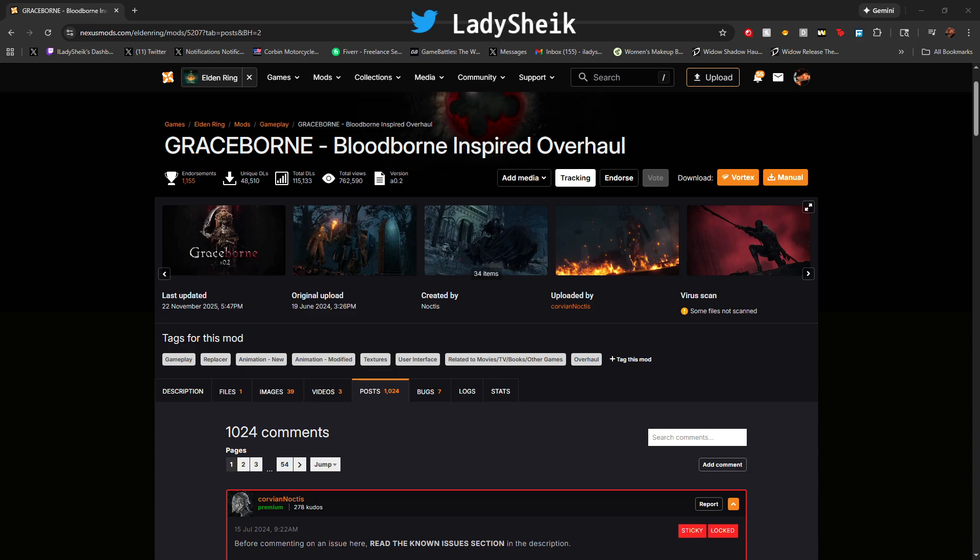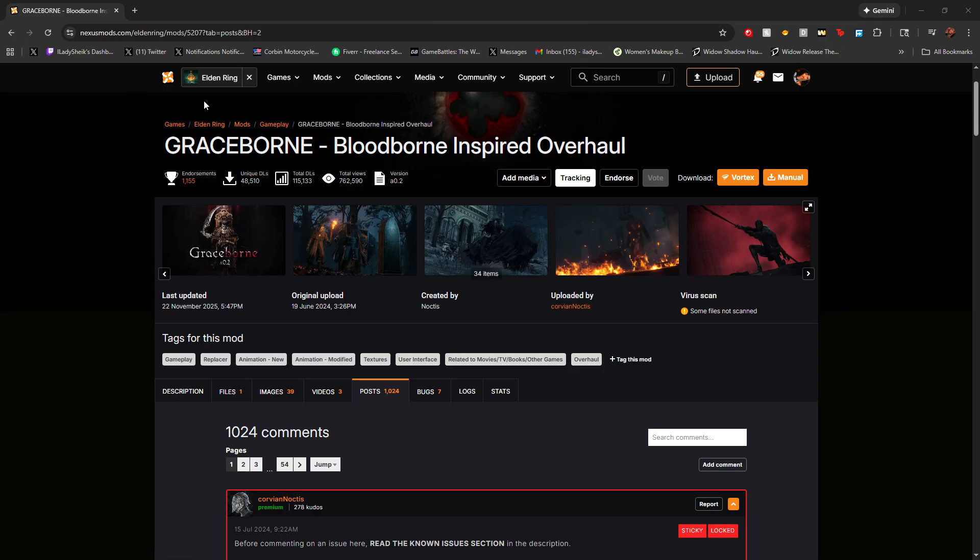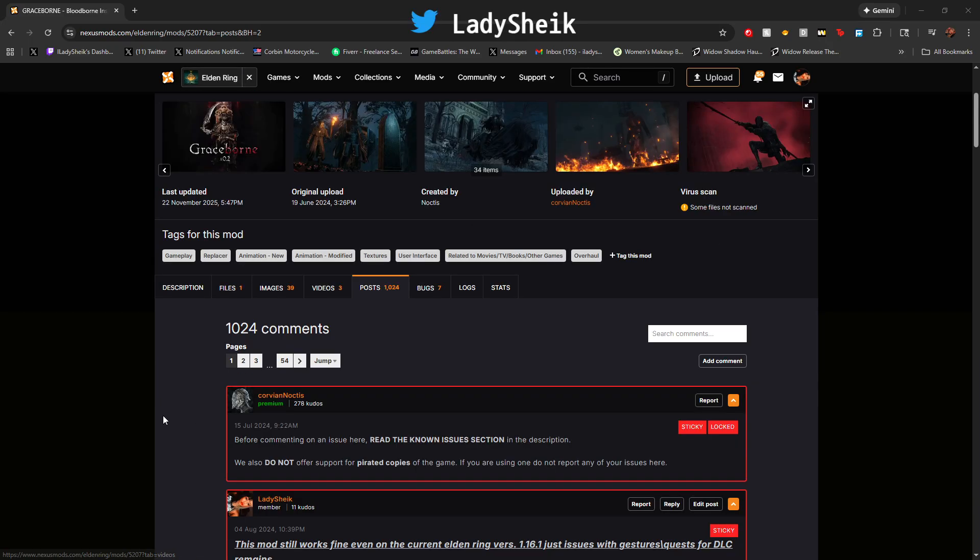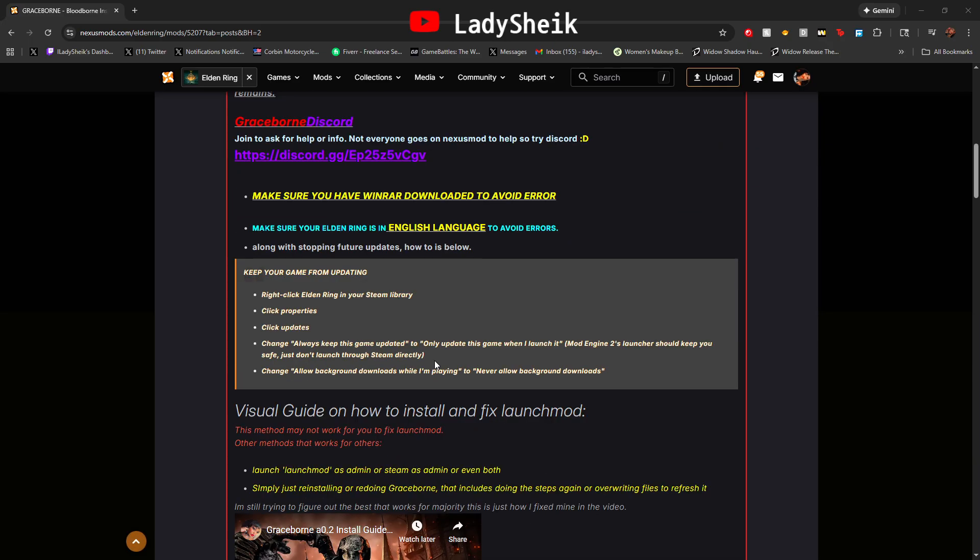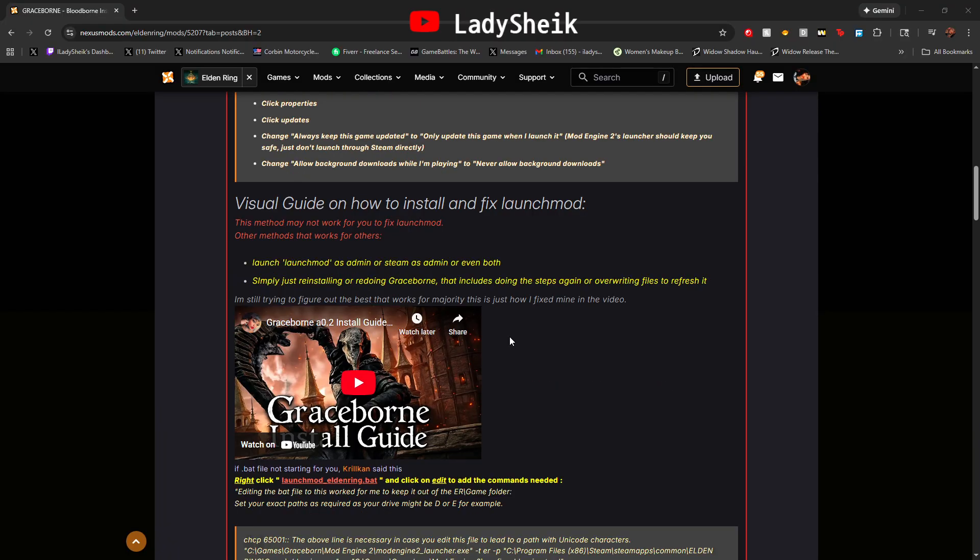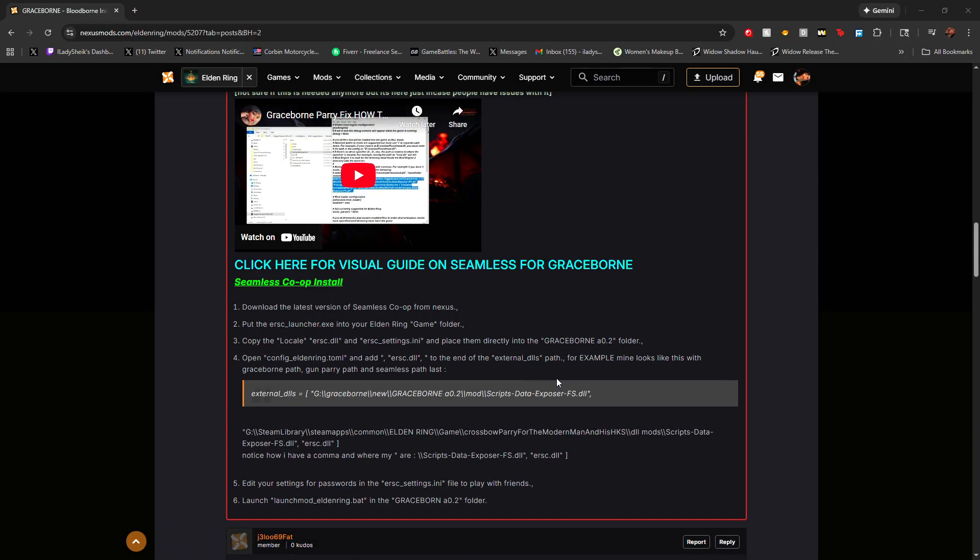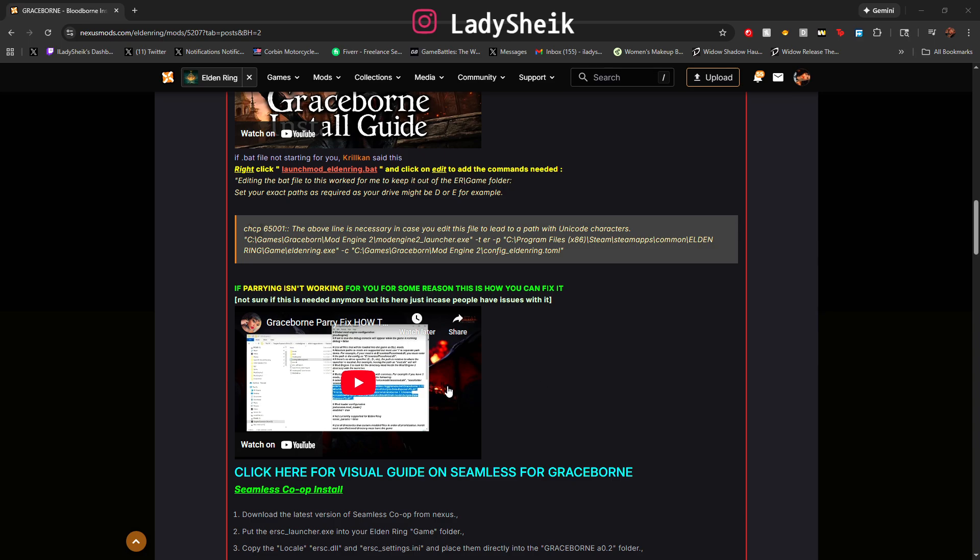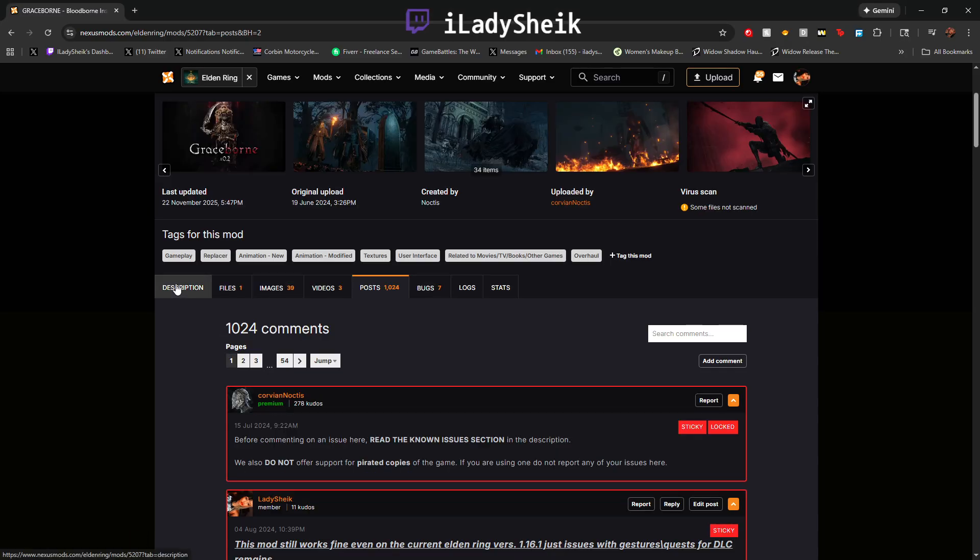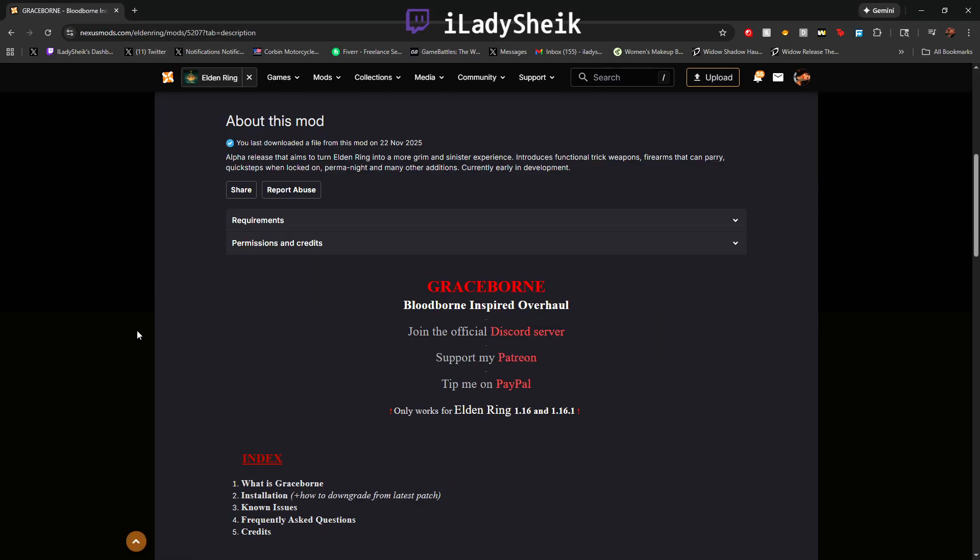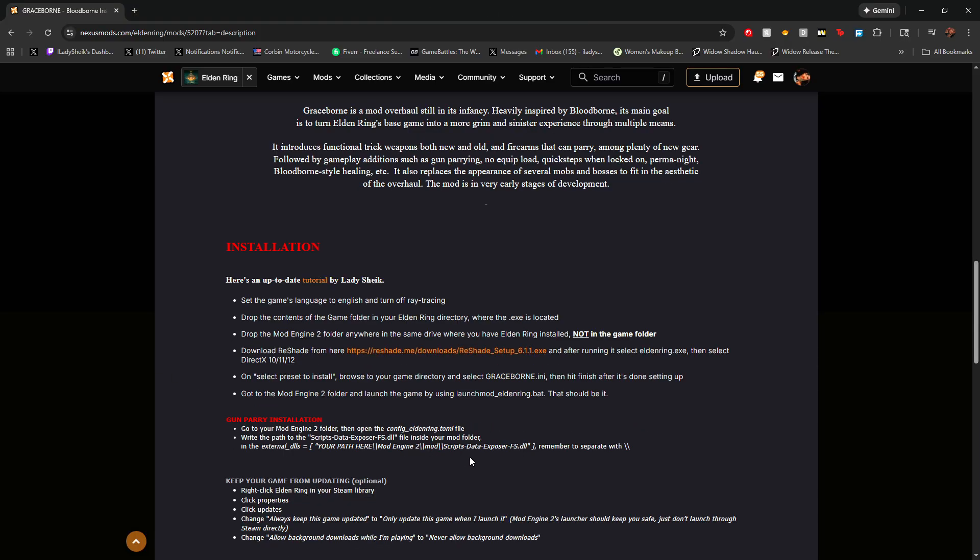I'm going to show you how to install gun parry. I forgot to add that in the guide to install Graceborn with the new update. I do have another video but it's pretty outdated, so this is going to be fresh new so nobody gets confused. Also just a heads up, if you go to Nexus Mod Elden Ring Graceborn, if you go to post here usually my stuff or basic guides and help will be here just in case you ever get lost.